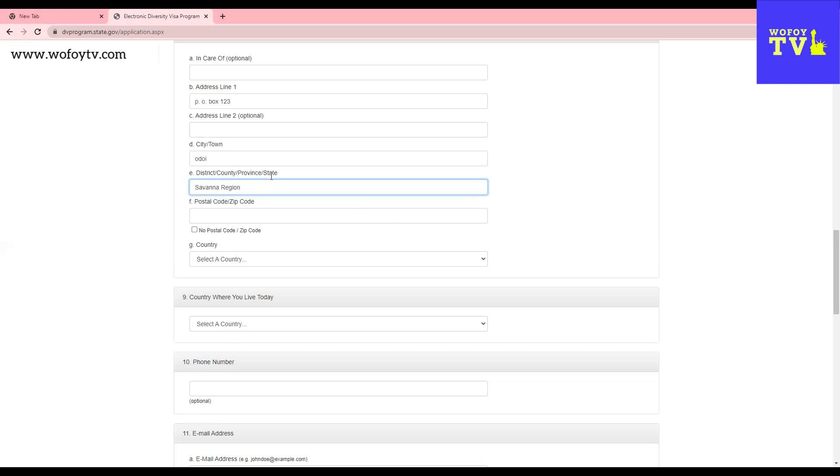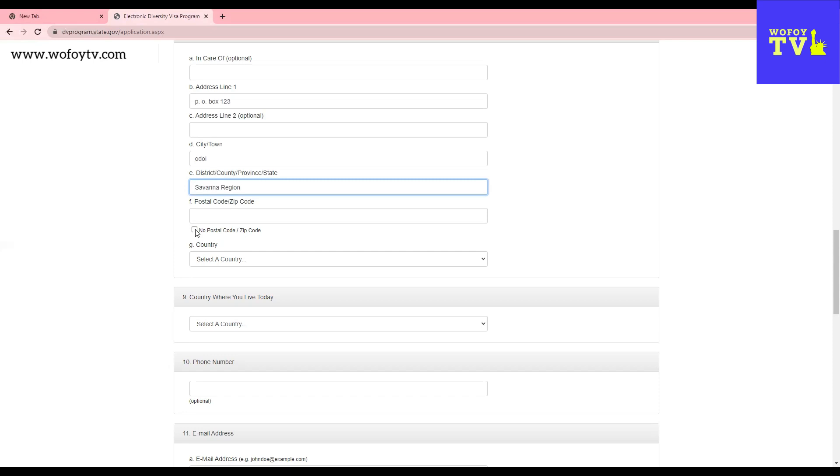In Ghana, we use region. In some of your countries, you use province, state, county, or districts. But in Ghana, region is the appropriate one. Here, the postal or zip code, many of the countries don't have it. Mostly it's European countries. Mostly European countries have this. The Western countries typically have this, but not, you know, many African countries don't have this. United Arab Emirates, they don't even have the postal code. So please, if you are not sure, just click no postal code. They are not going to penalize you for that.